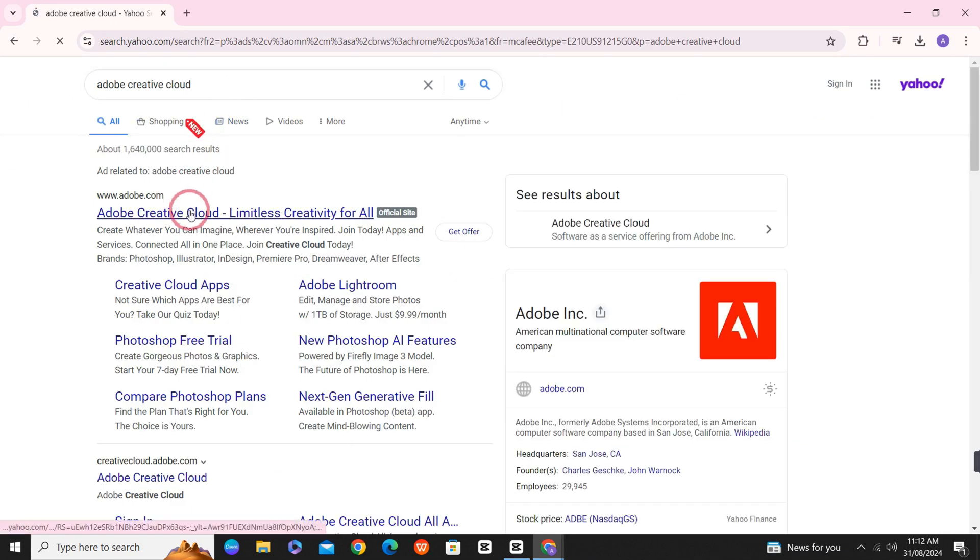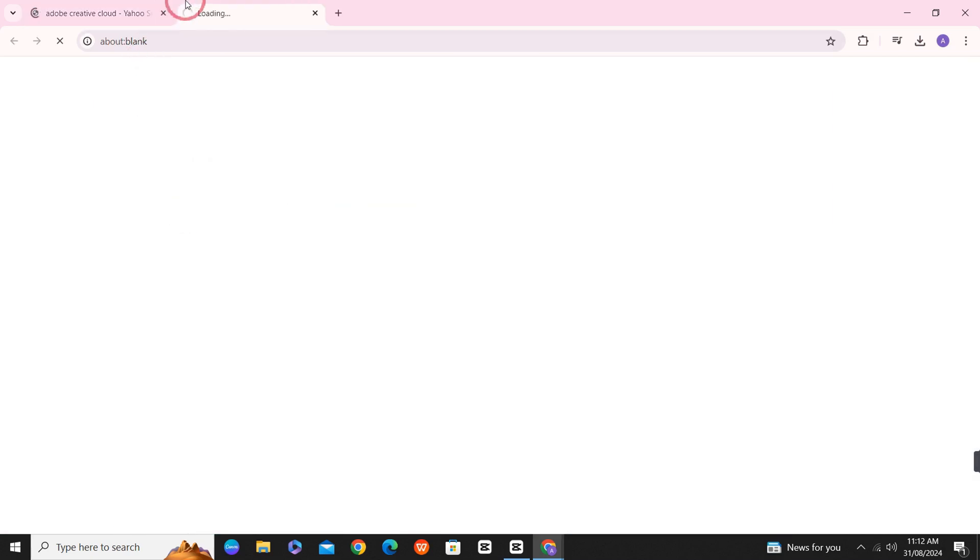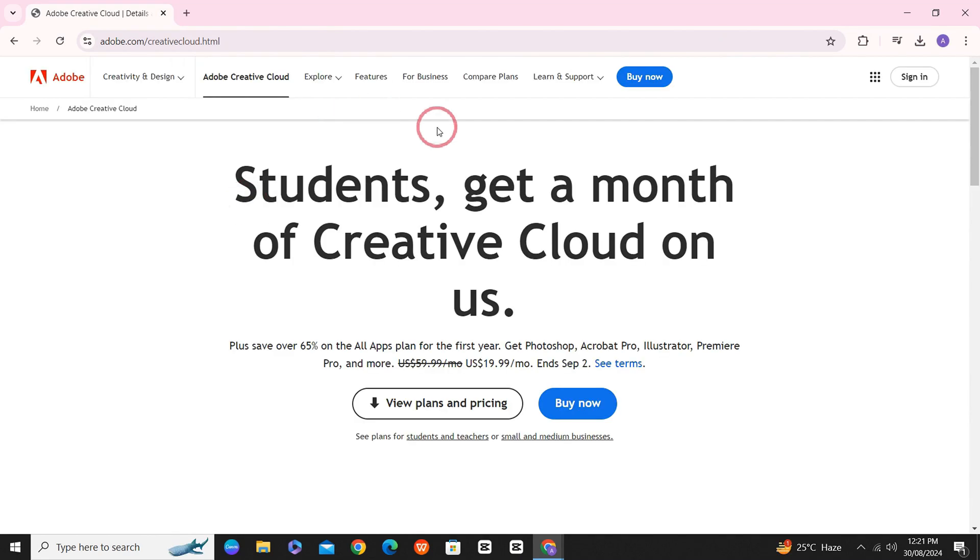First, open your browser, search for Adobe Creative Cloud and click on the website link and then wait for the website to load.